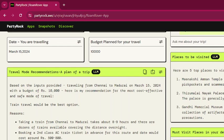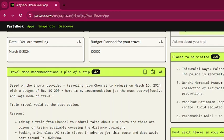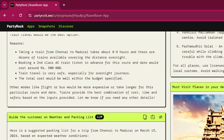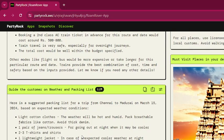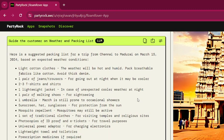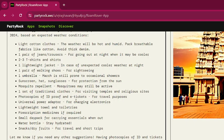The places to be visited based on the budget plan include Meenakshi Amman Temple, Thirumalai Nayakkar Palace, Vandiyur Mariamman Teppakulam, and more. For the weather on March 15th, it will be hot and humid, so the app recommends wearing cotton clothes and carrying a pair of jeans or trousers.